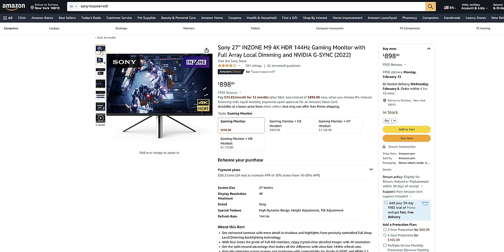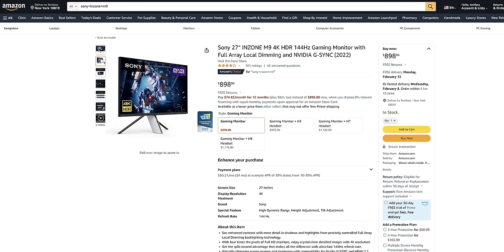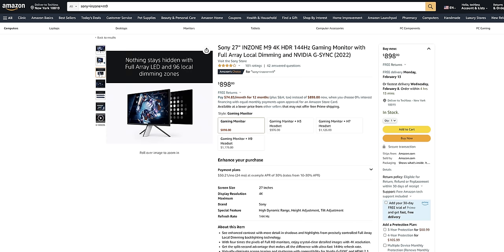And for other mini LED monitors that are somewhat comparable, you're looking to spend at least a couple hundred dollars more if not much more. Even the Sony M9 with its just 96 zone backlight is slightly more expensive than this.